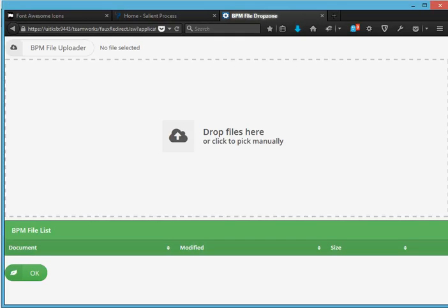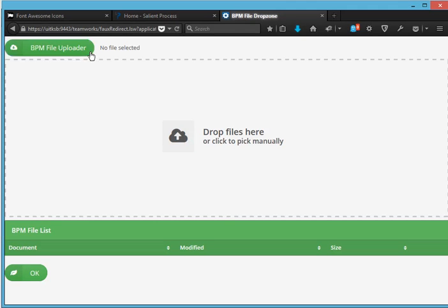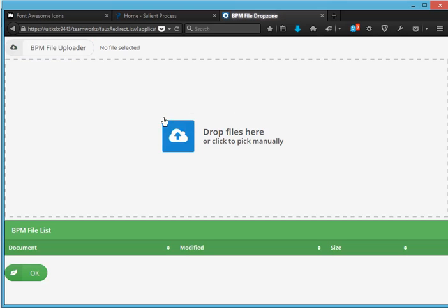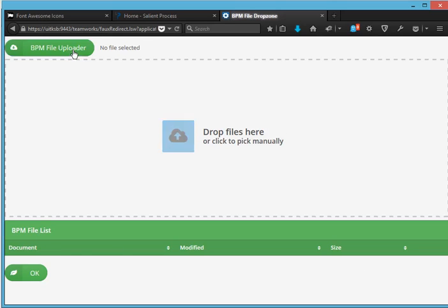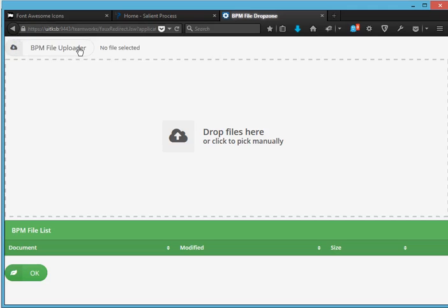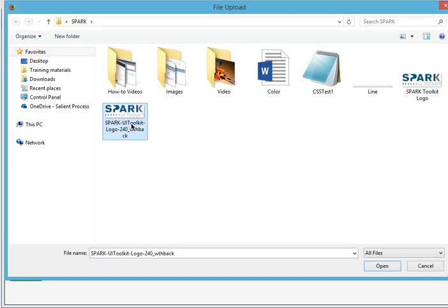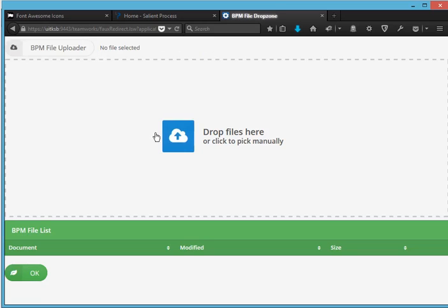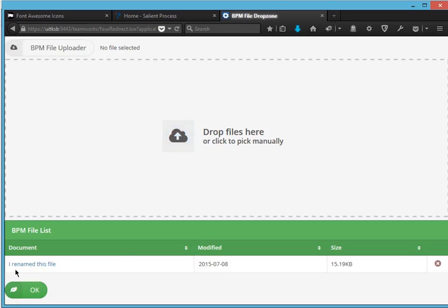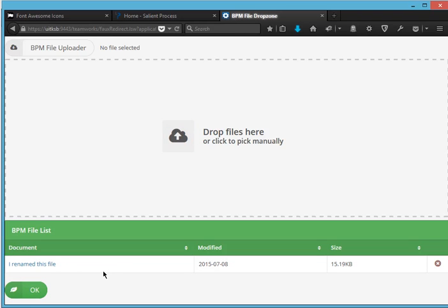Okay so you can see here this is our file uploader and you can see since I selected outline the color style will appear when I hover over the file uploader and this is the file drop zone and this is the BPM file list.